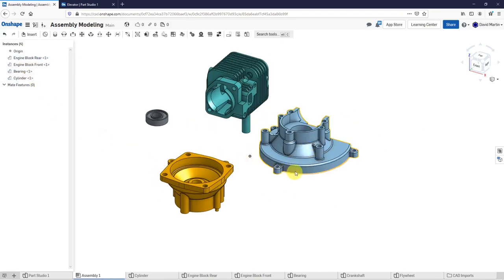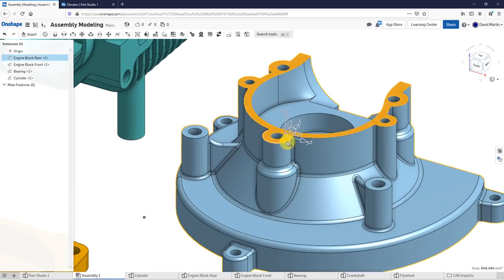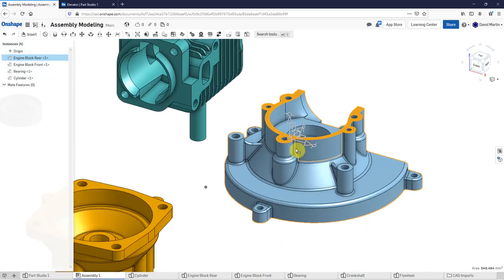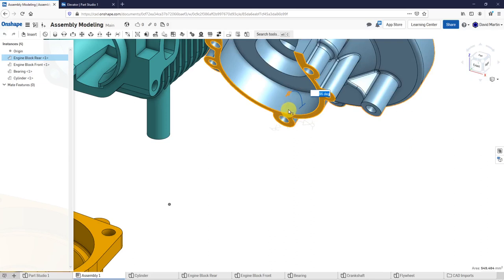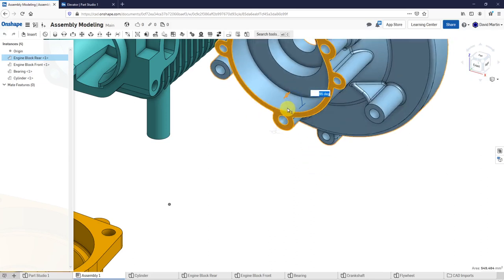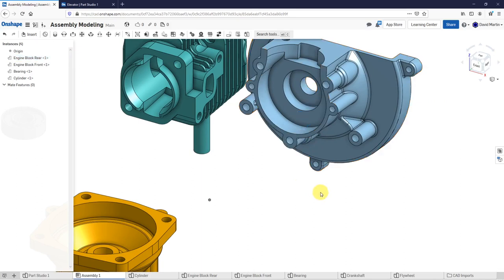Let's start off with the engine block rear. I'm going to use that as my base component — what Onshape calls the ground. I'll click on the component and click on a surface to get what's called the triad manipulator. You have the different arrows for dragging it in various directions, and circles that allow you to rotate the component. The triad manipulator is initially located on the surface.